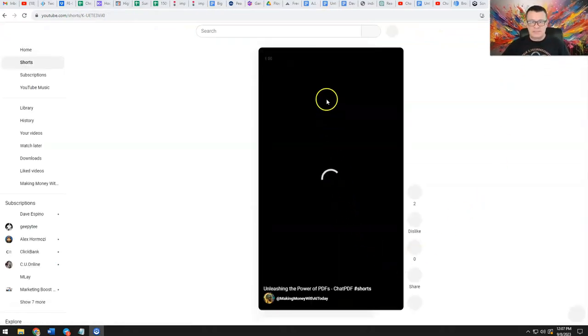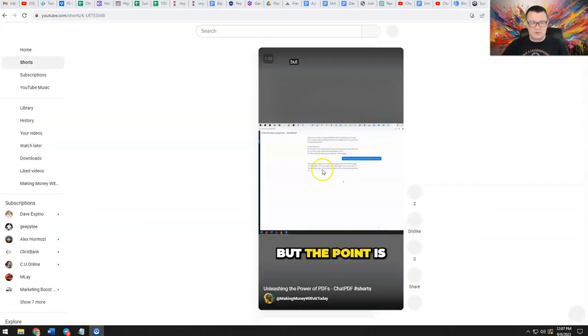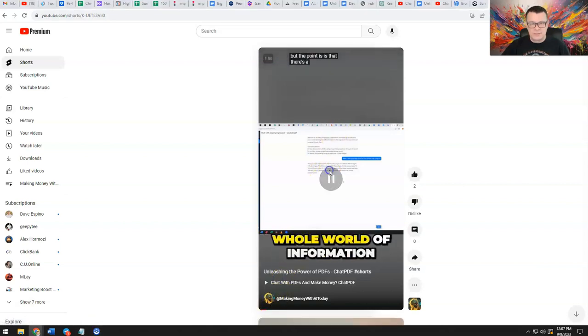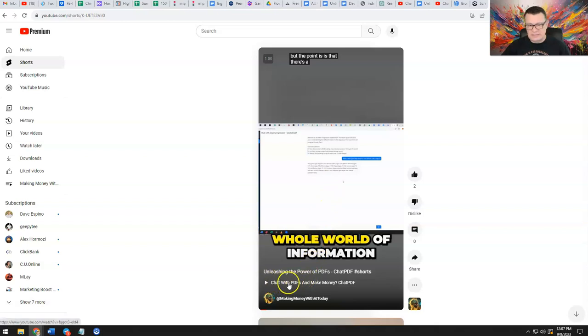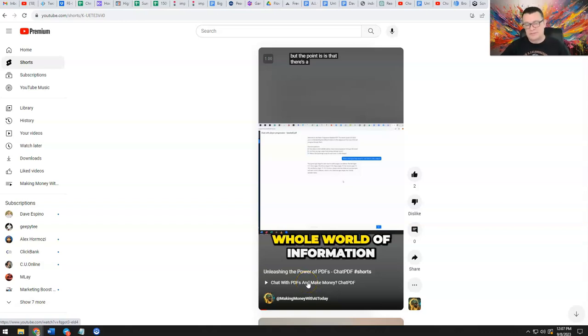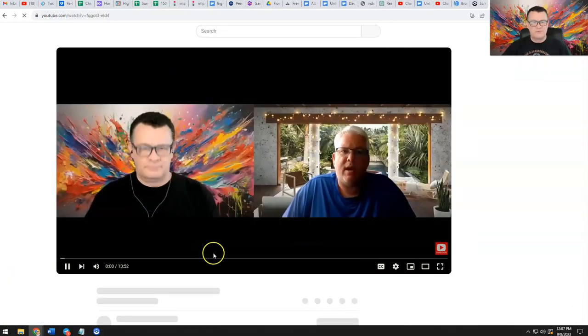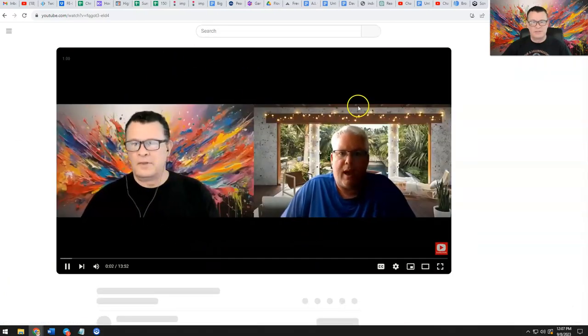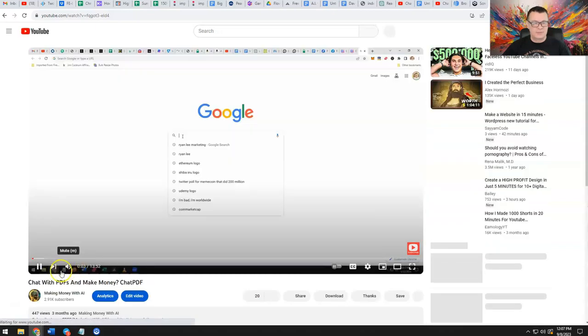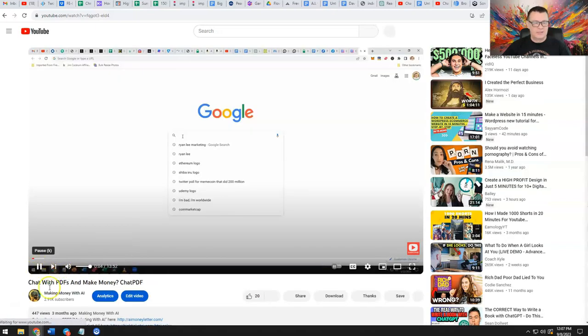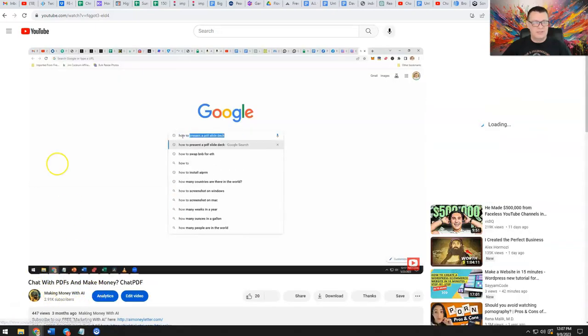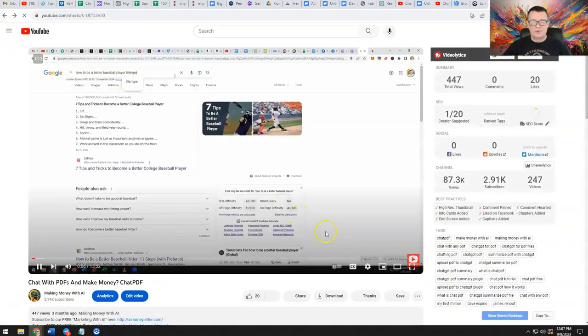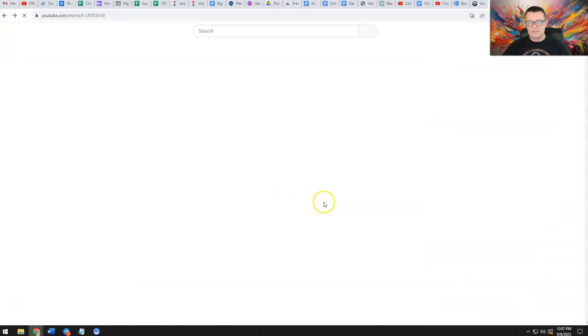So this is the YouTube Short and I'm going to pause it, but as you can see here there's an actual link. Now you can link to the long form video that this relates to, or to any video that this relates to. So I'm going to click on that and you'll see that it now takes me to my long form video that's related to that topic, chatting with PDFs.